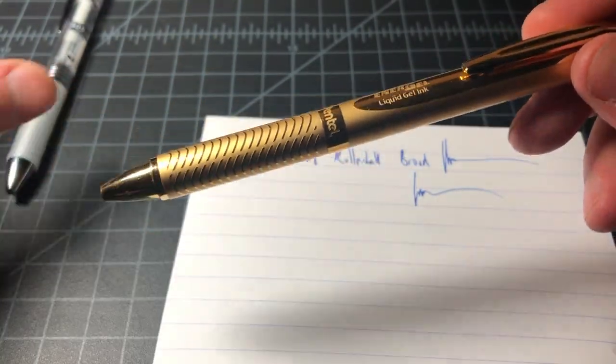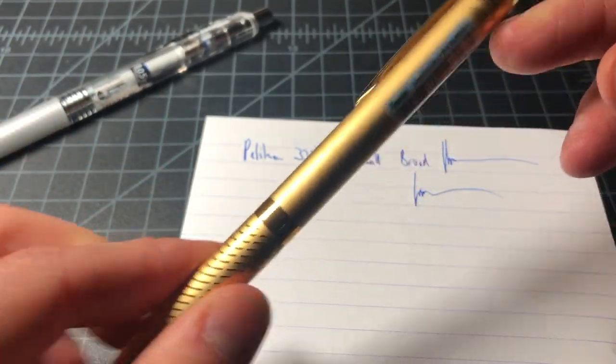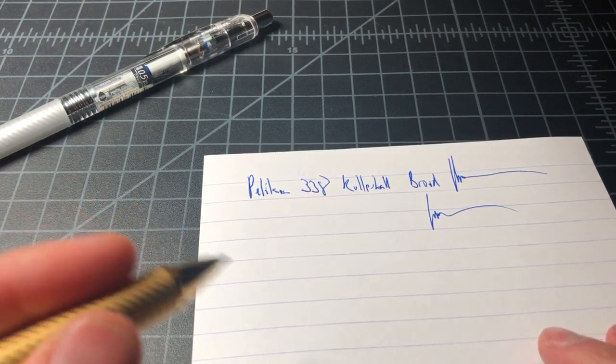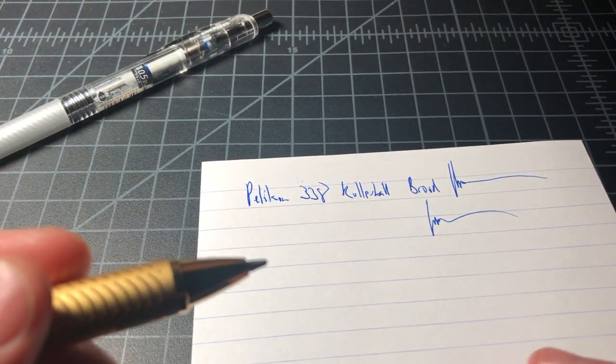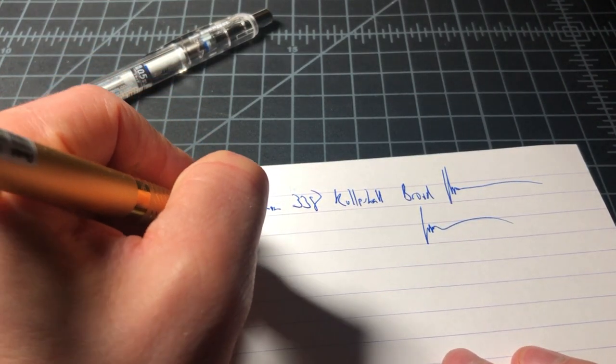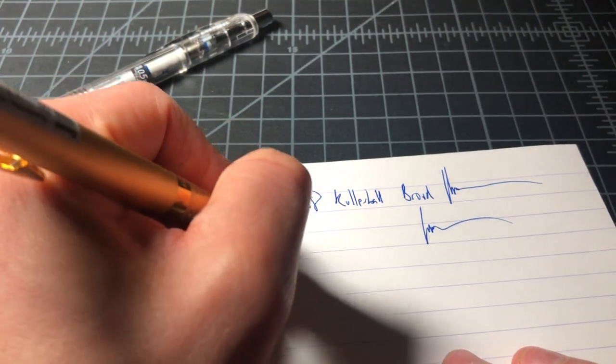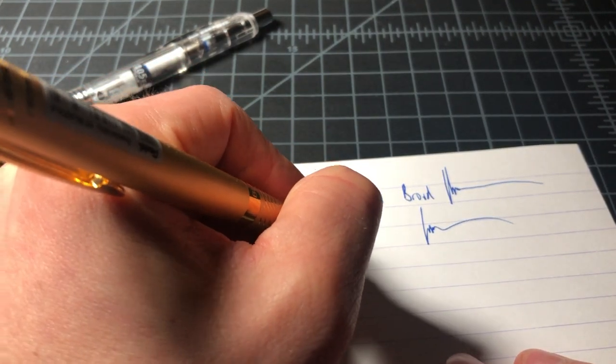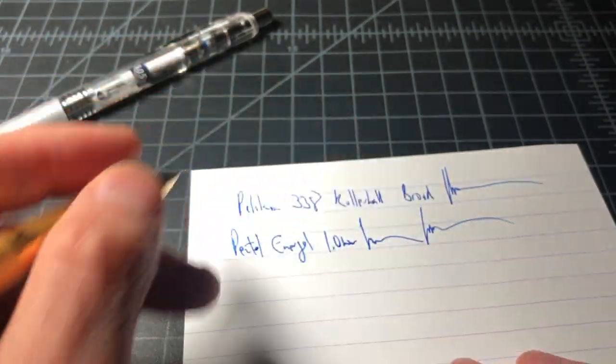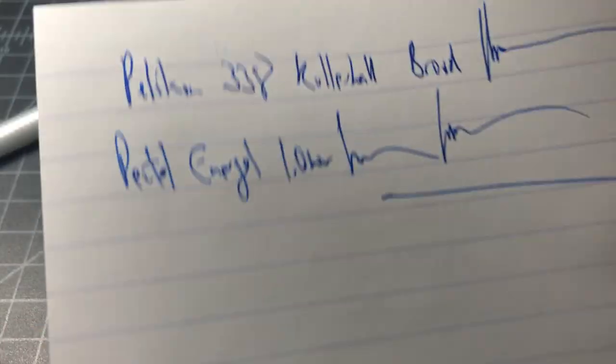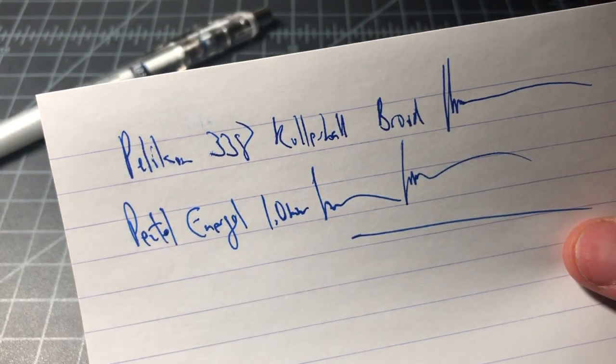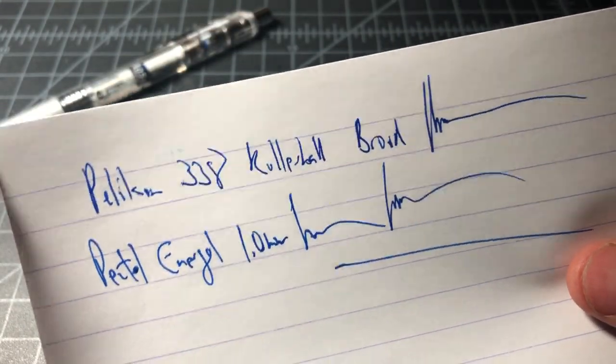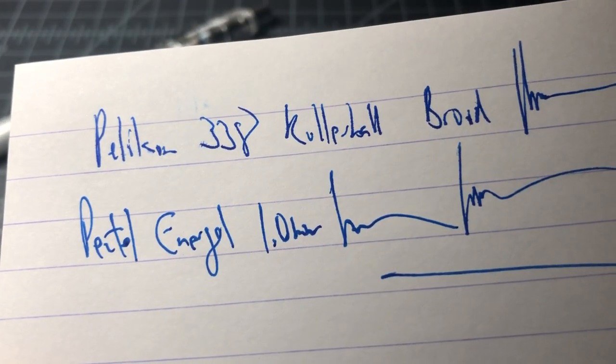Let me do a quick comparison here. We have Pentel Energel, which is what was in here, but this is a 1.0mm, which would be roughly comparable to that broad, although Pelican doesn't say the diameter—it's probably about a 1.0mm. So this is the Pentel Energel 1.0mm, and this is even wetter and broader still. So if you like this 1.0mm, but it's a little bit too much for you, the Pelican might be a nice way to go. You can see the Pelican's a little bit more under control and it feels a hair smoother to me.